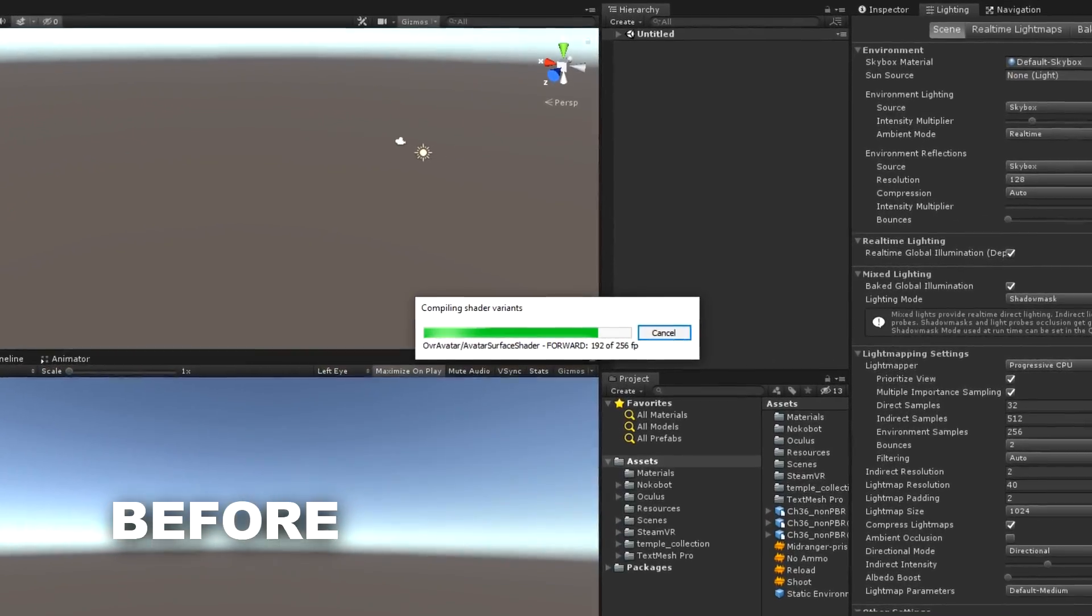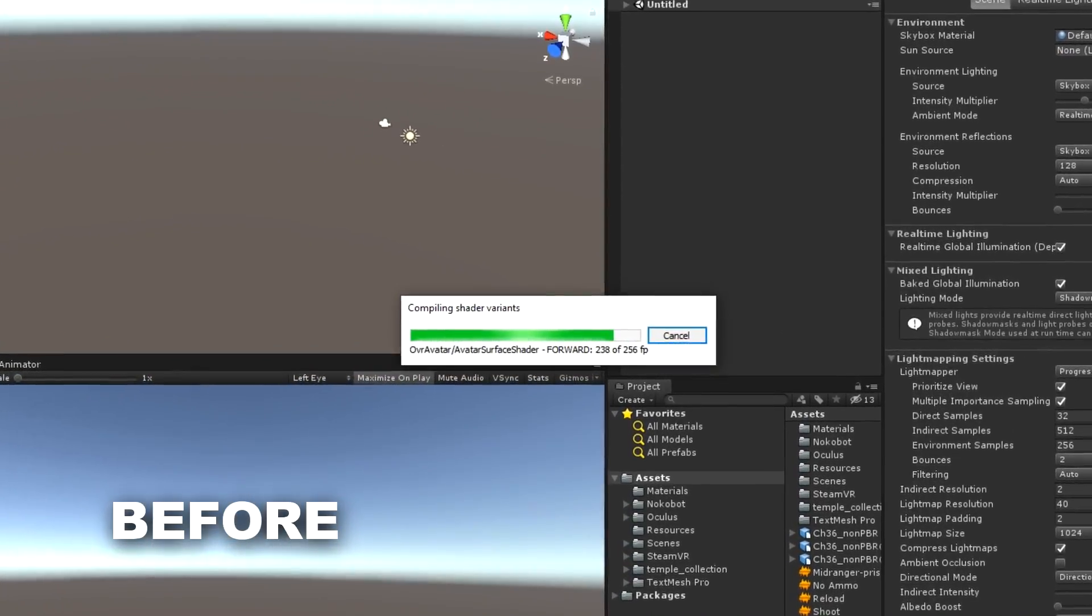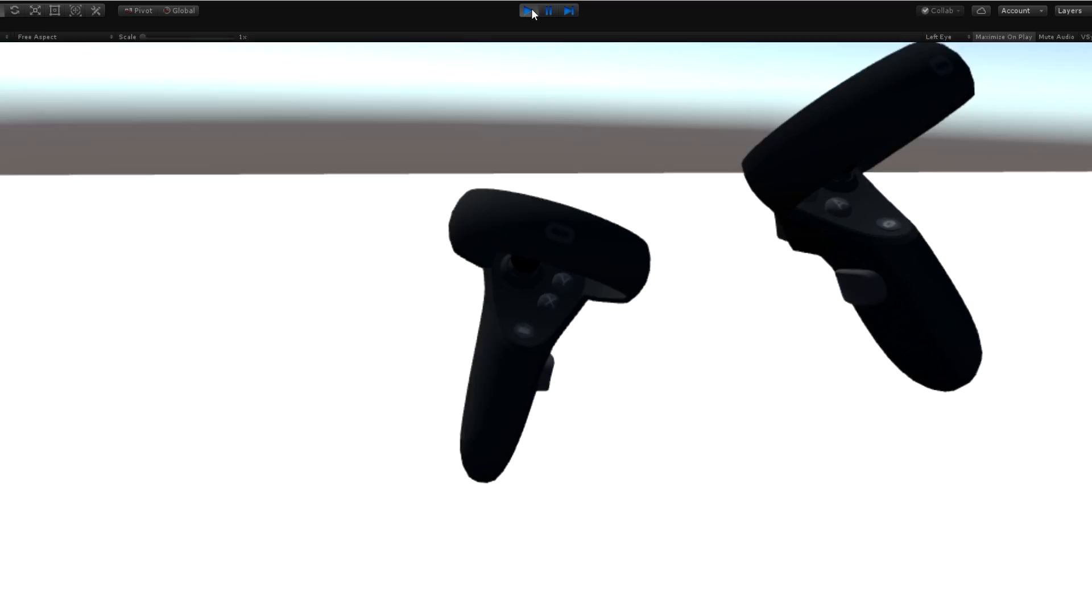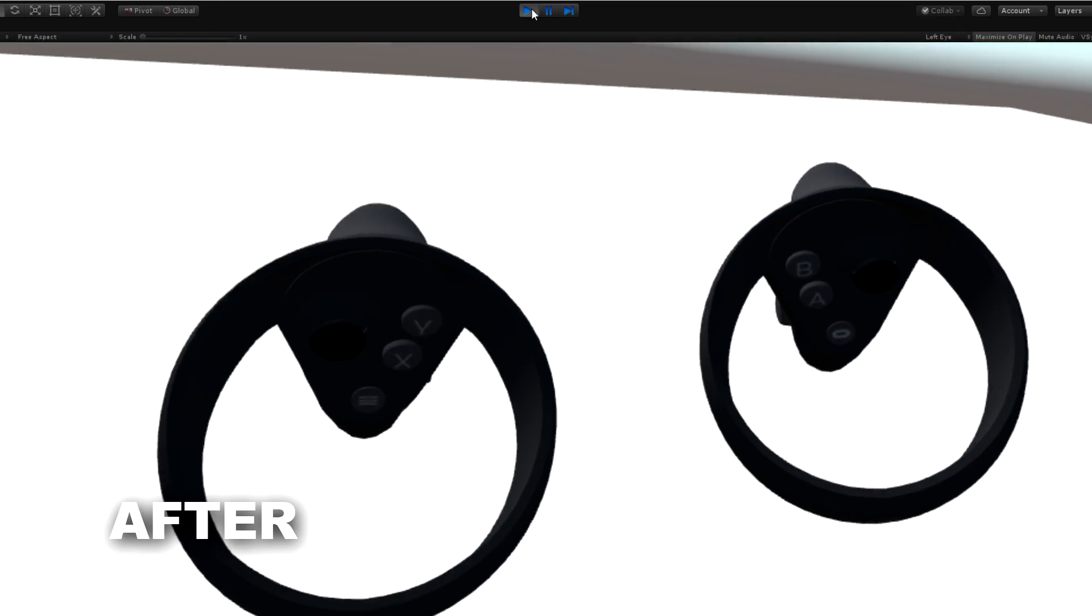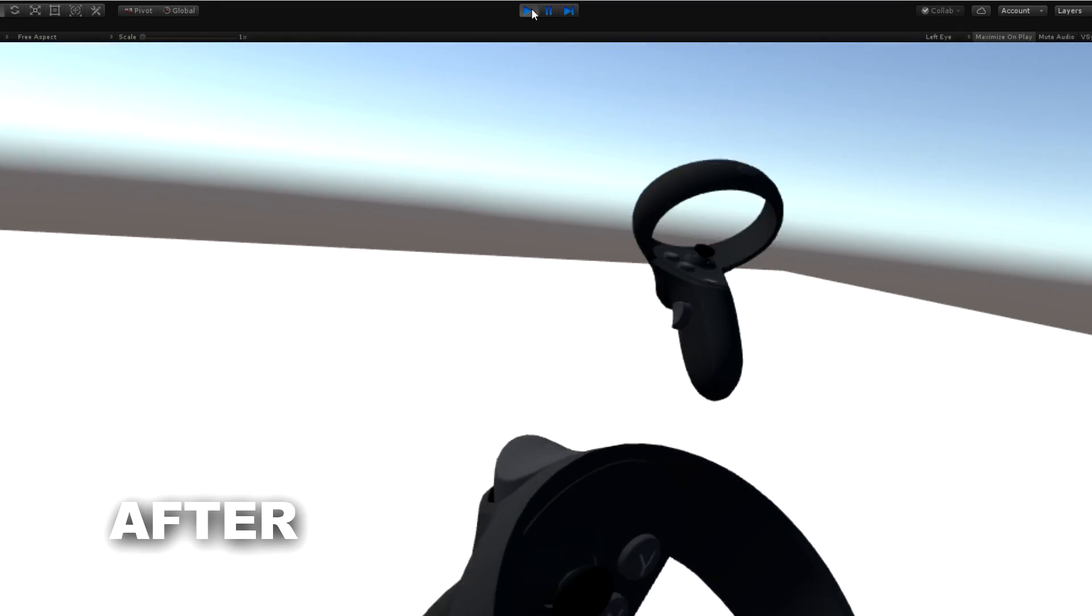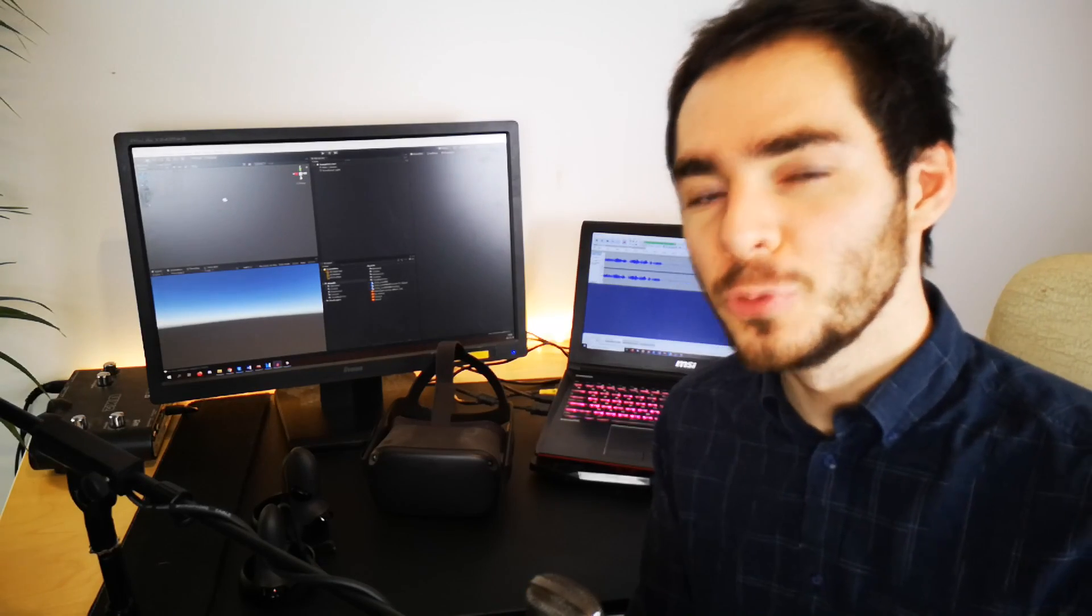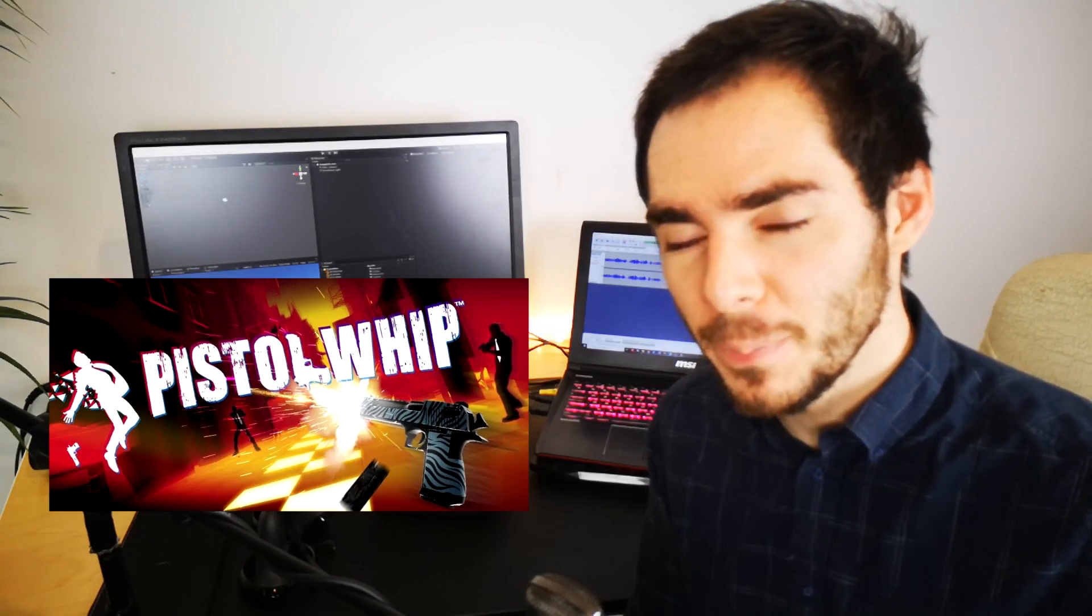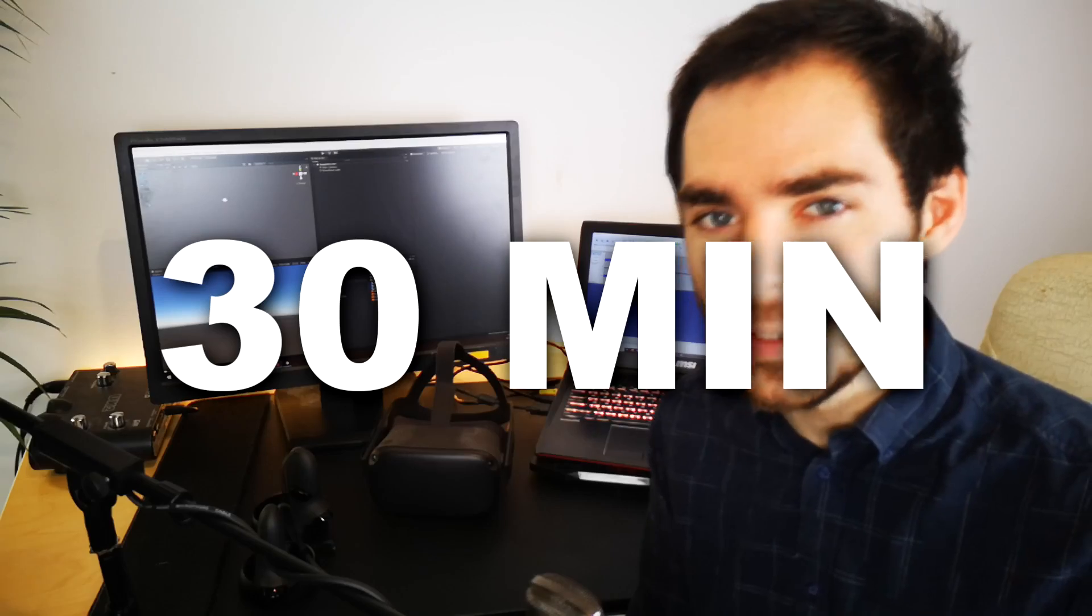No more waiting to build and export our app to design our game, just a press of a button and our game is now ready to be tested. And today we'll see how much these features improve our workflow because I'm challenging myself to recreate Pistol Whip in only 30 minutes.